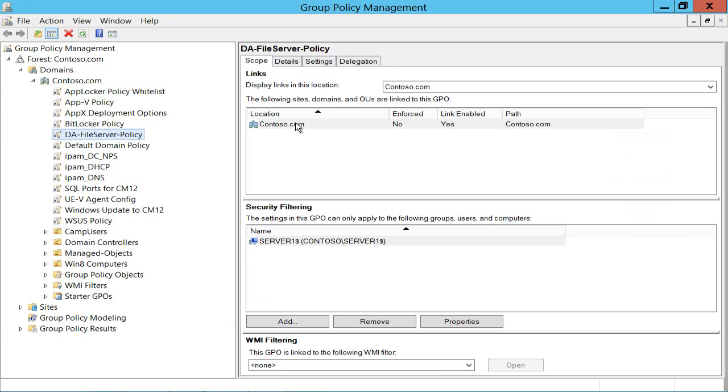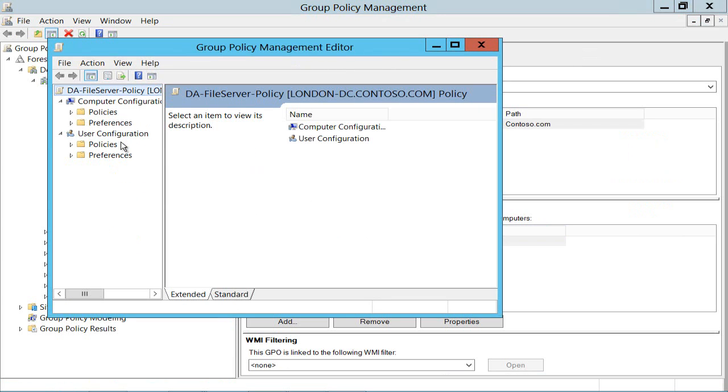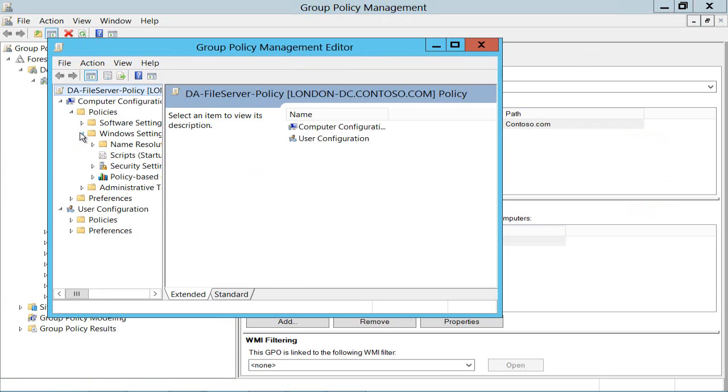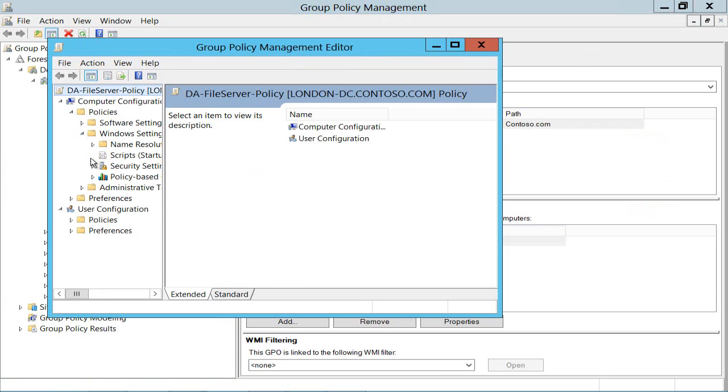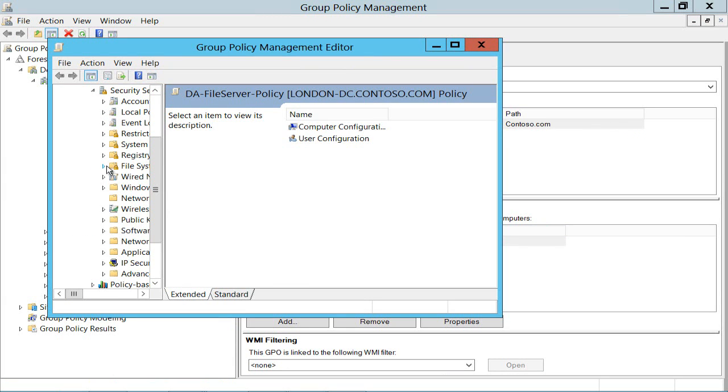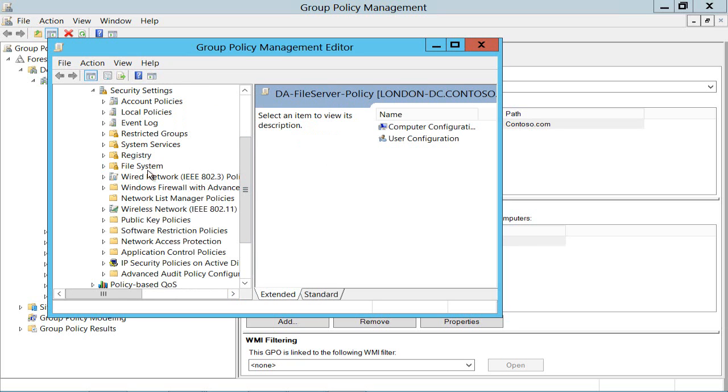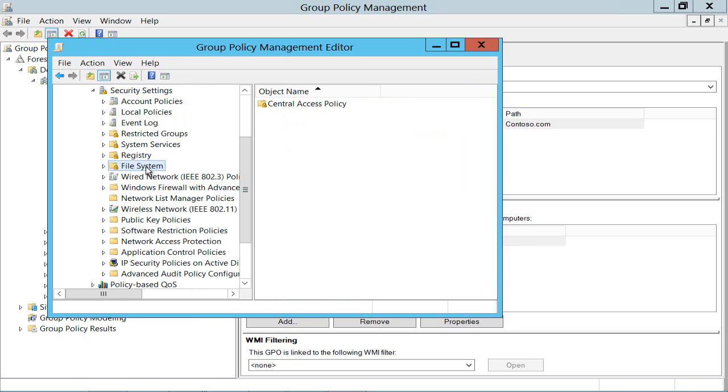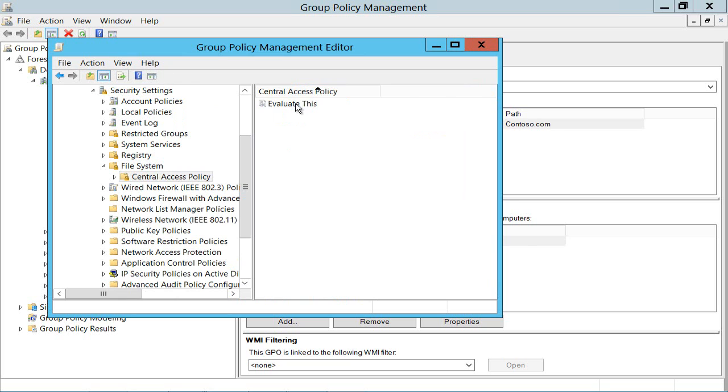And if I go and edit that and go into computer policies, Windows settings, security, under file system here I've got a central access policy and if I edit that, that's the pointer to that central access policy that I've just created, my evaluate this policy.